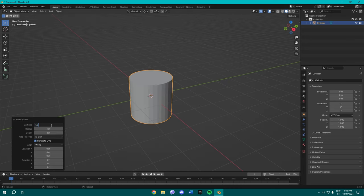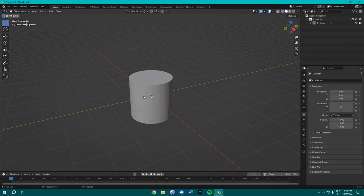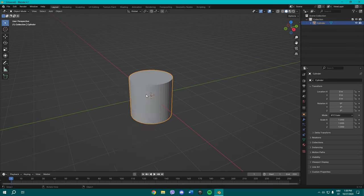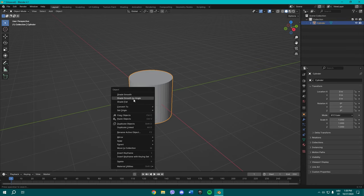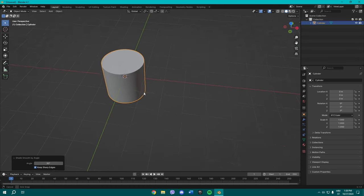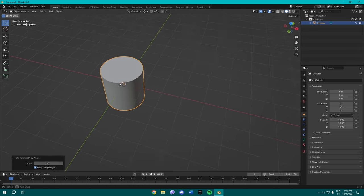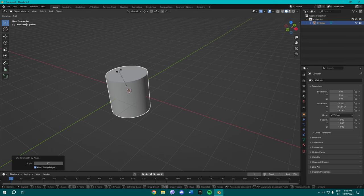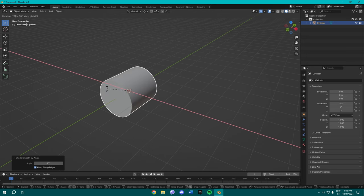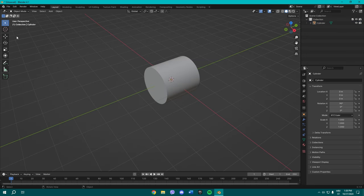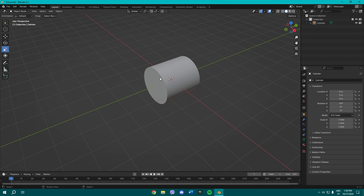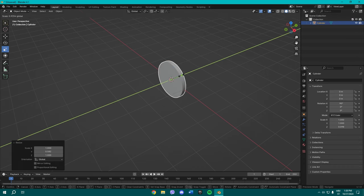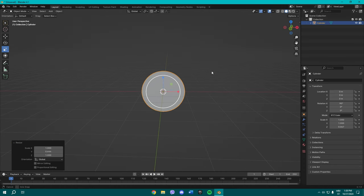Now as you have a cylinder, you're gonna make sure to put the vertices on 50 so we can get that smoother look. Right, so smooth by angle, it's pretty smooth right now. Press R on your keyboard and X to rotate it 90 degrees on the X axis.